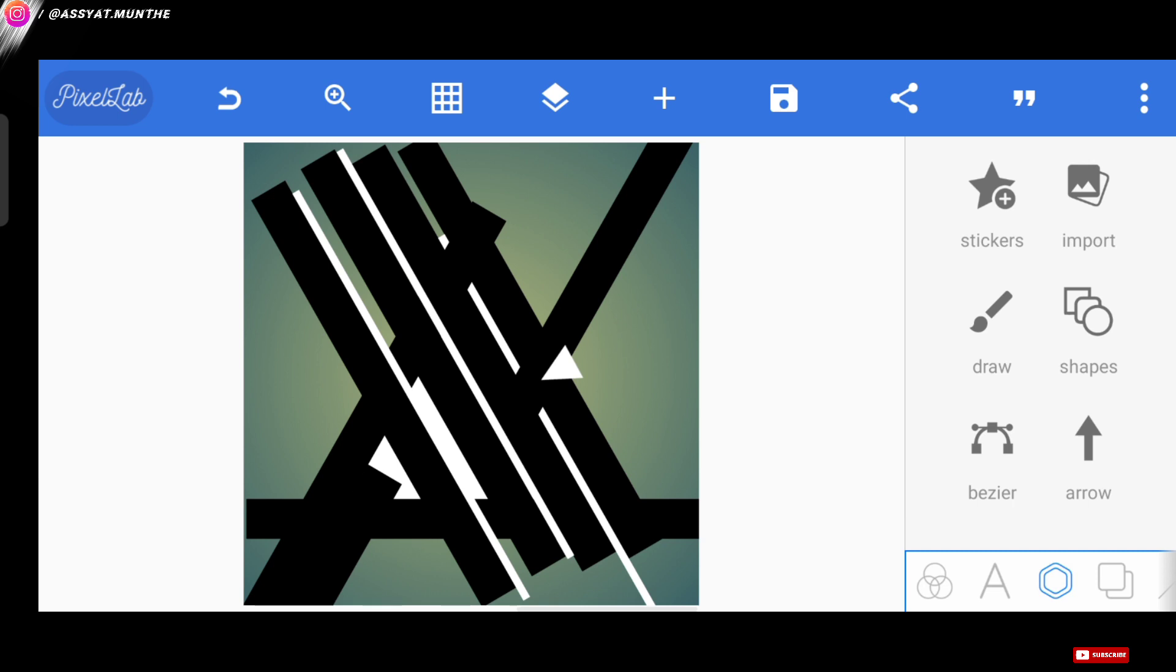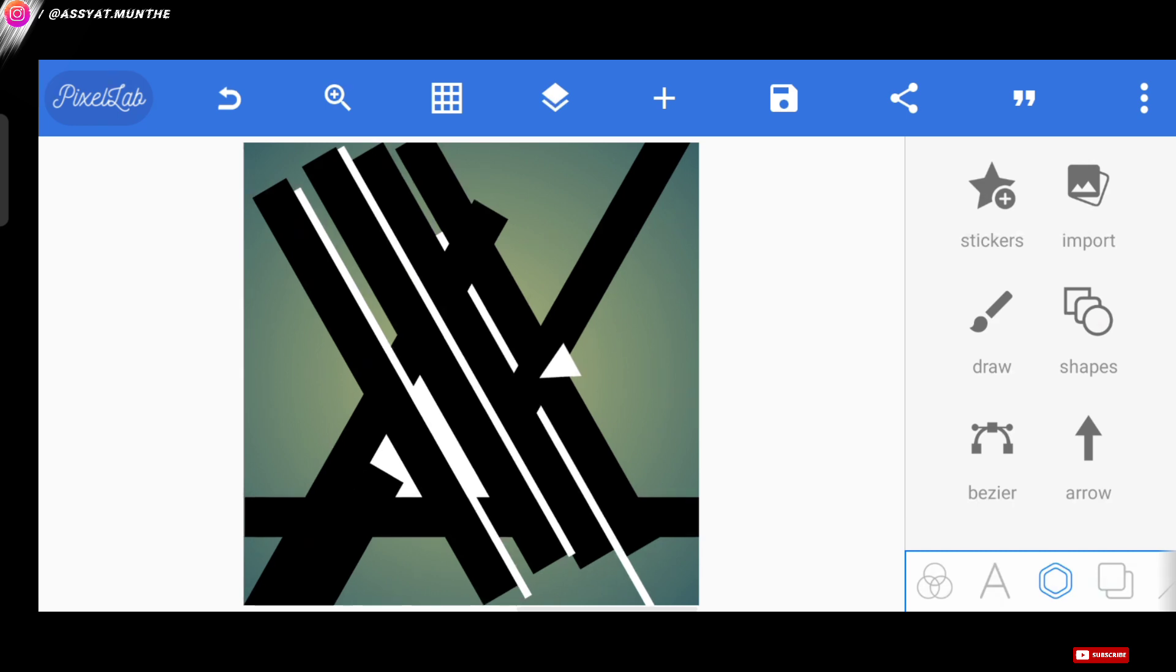Well, now the letter R is finished. Next, for this pattern we also change it to white.